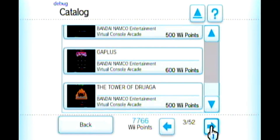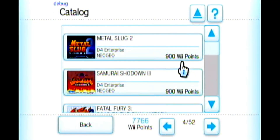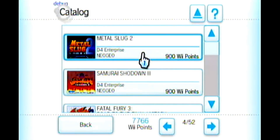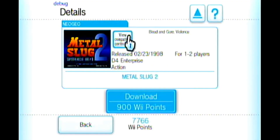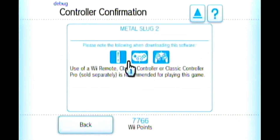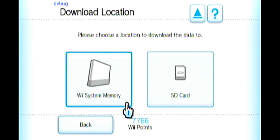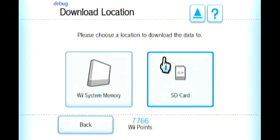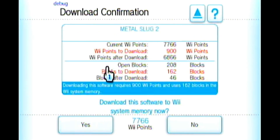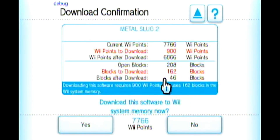Let's download something to see how it works. I love Metal Slug 2, so let's click on it. It will tell you how many players it's for and you can click 'View Compatible Controllers' — this one works with the Wii Remote sideways, Classic Controller, and GameCube controller. Then click Download and you can install it to your SD card or Wii system memory. The blocks shown represent storage space on your Wii or SD card, so make sure you don't run out of space.